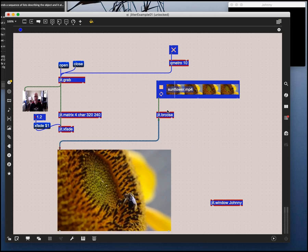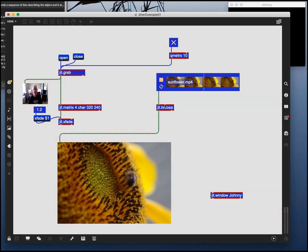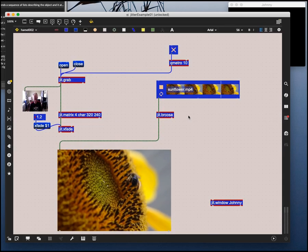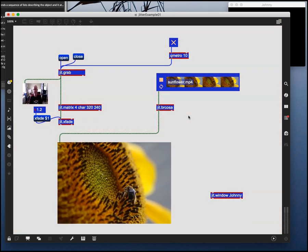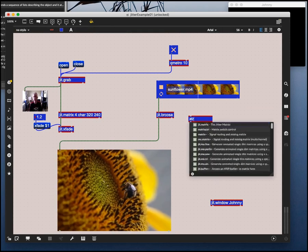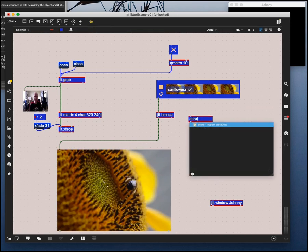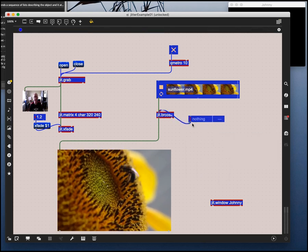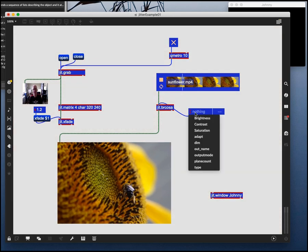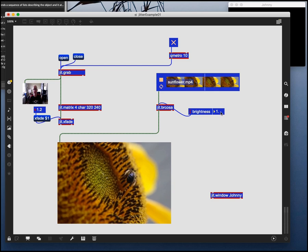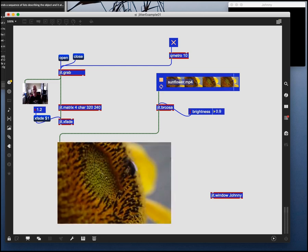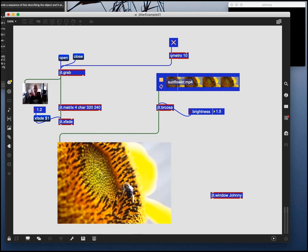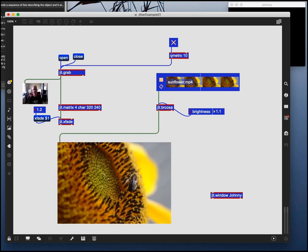And so the settings for the brcosa are basically going to be values for brightness, contrast, and saturation. So maybe the easiest way to do this is to bring up the attribute user interface object and attach that in here so that we can say, oh, there's the brightness value and the brightness is one. And now the brightness is greater than one. And now the brightness is darker. So we can adjust those values and we can do the same thing with contrast and with saturation.